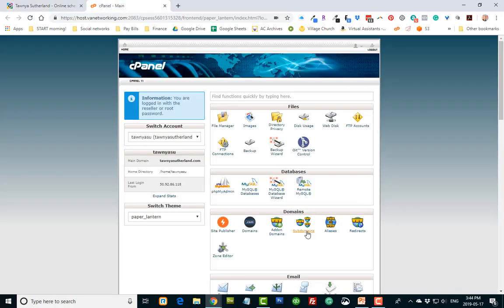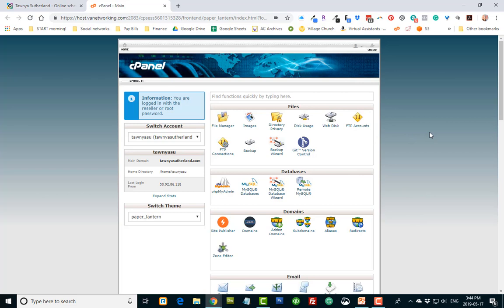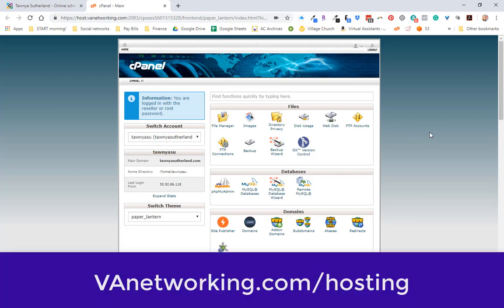So let's do that. I'm going to show you how if you have a cPanel. If you don't have hosting yet, check out vanetworking.com because we have awesome hosting that we can offer you.